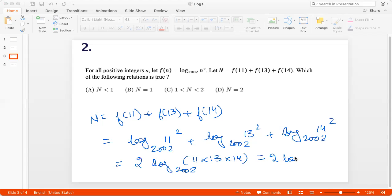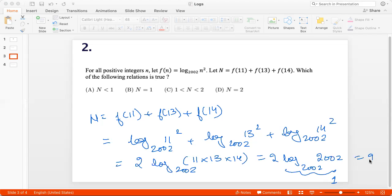So this becomes 2 times log(2002) to the base 2002, and this is just 1. So this becomes 2. So capital N is 2, option T.